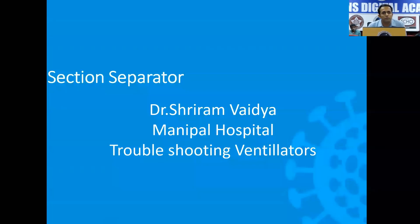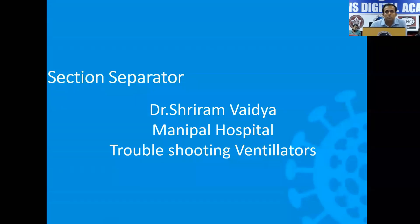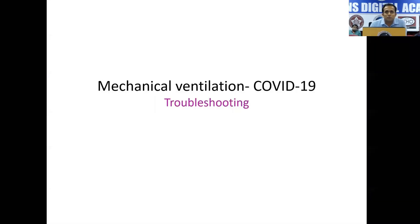Good afternoon everyone. I am Dr. Sriram, a consultant for critical care medicine in Manipal Hospital. I will be speaking about troubleshooting ventilators — mechanical ventilation in the COVID-19 setting: how we are going to encounter problems and how we are going to troubleshoot them.